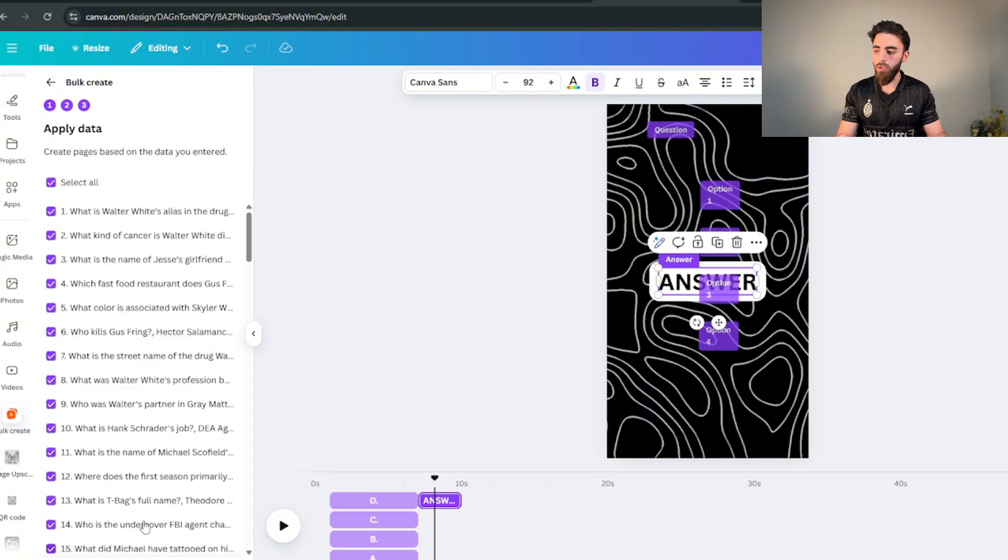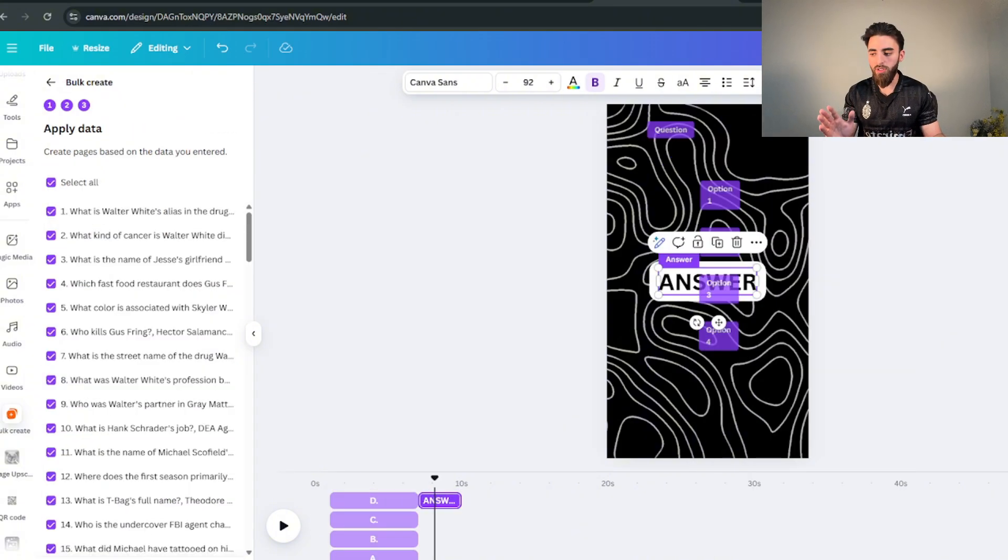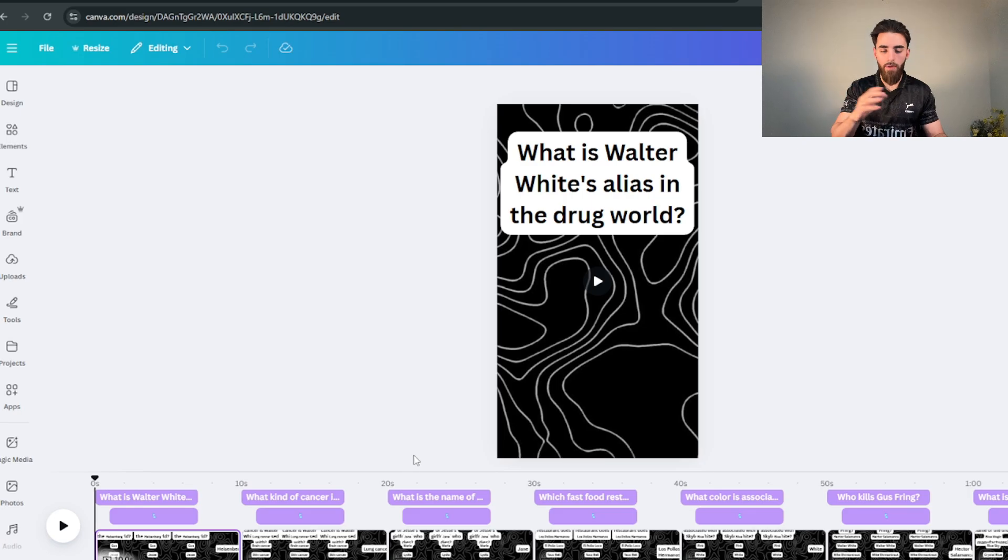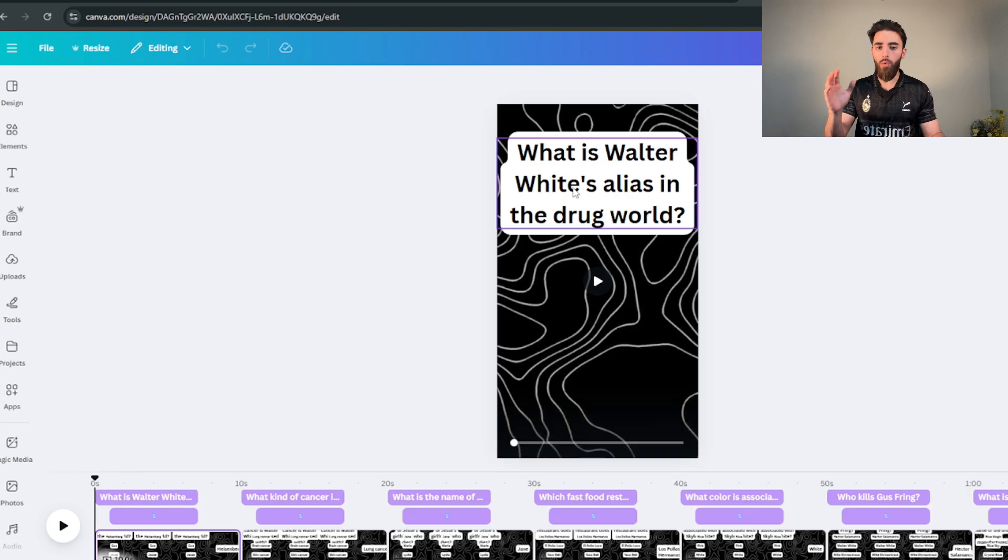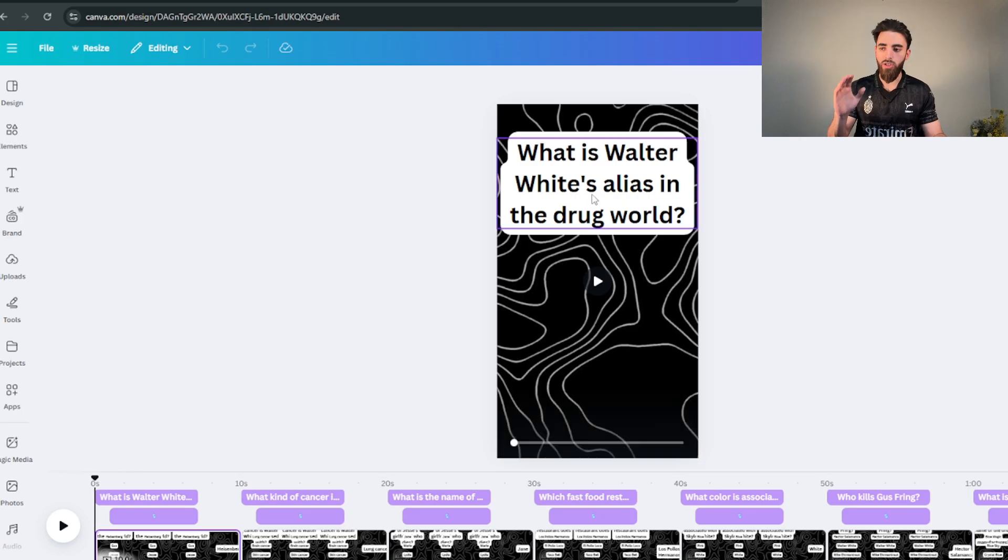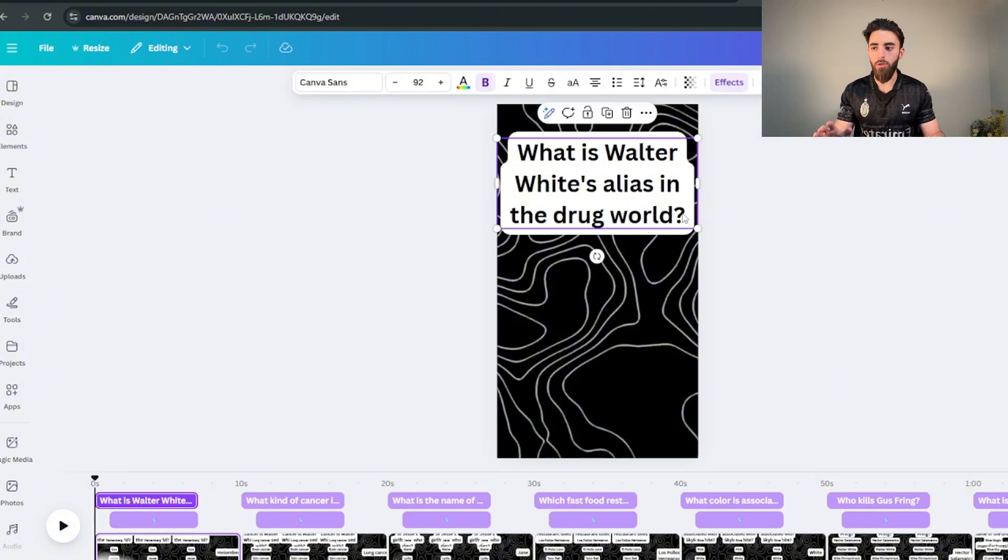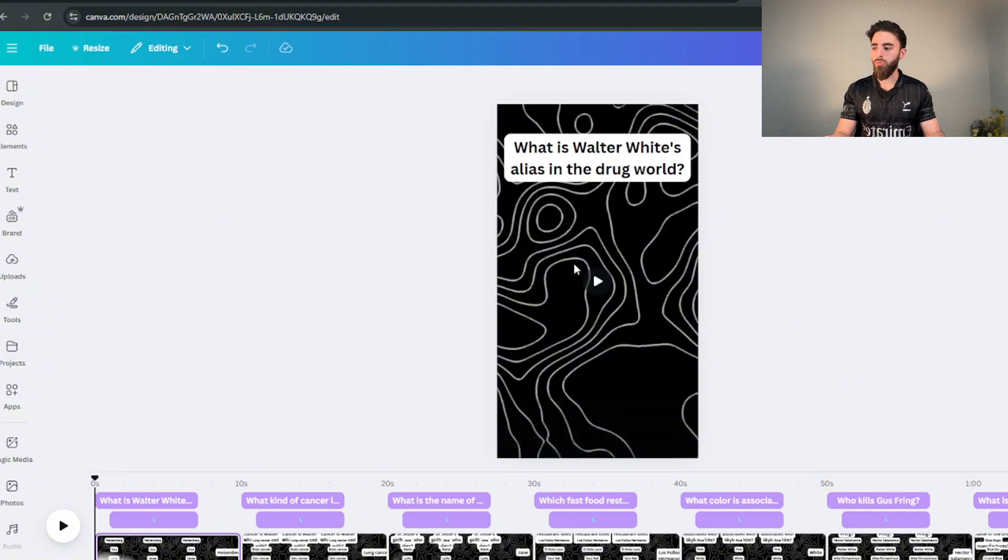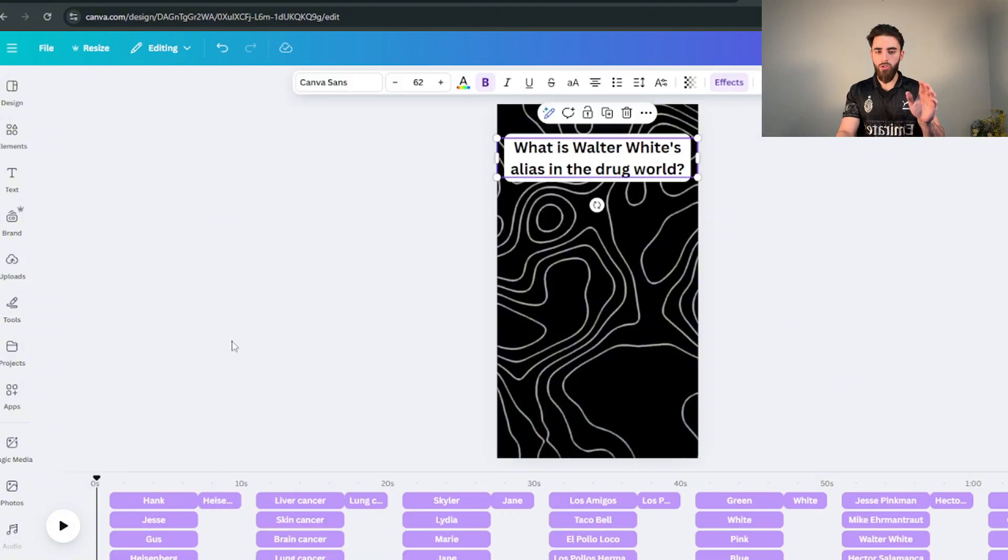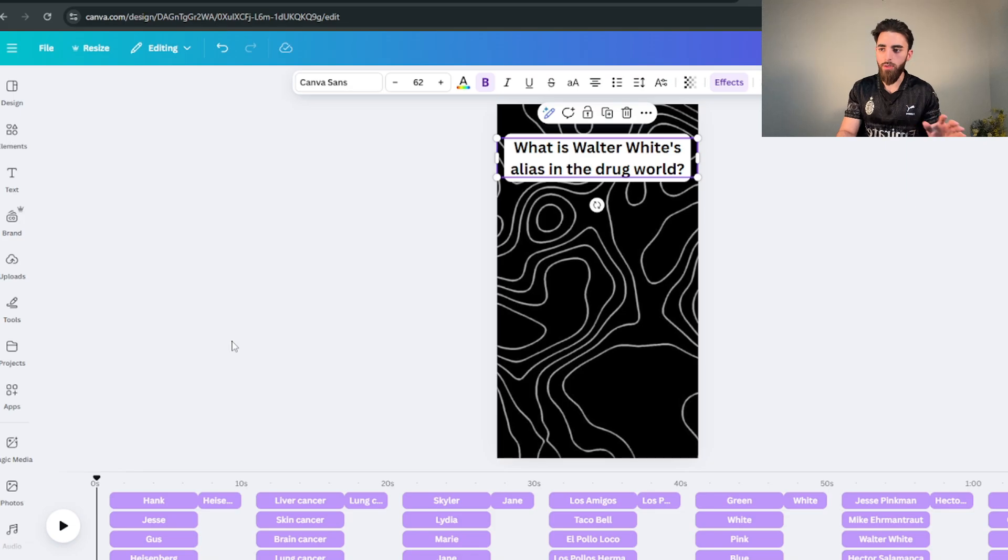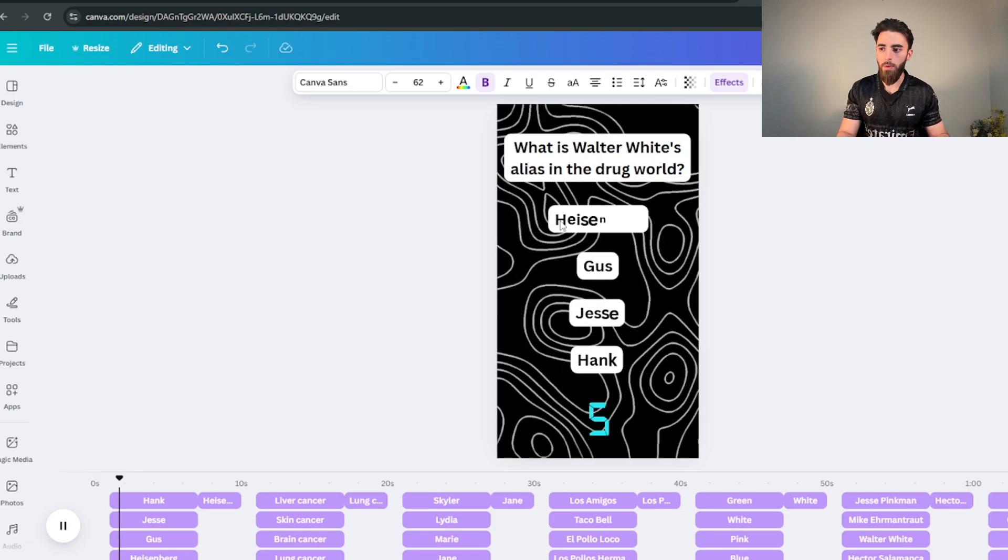And then you just click on continue and now you're gonna generate the 100 designs. Now I have all of the videos. Now remember what I told you, it'll always kind of mess up the way the video is formatted so now you're gonna have to kind of pretty much tweak everything. So I just made this one a little bit smaller.